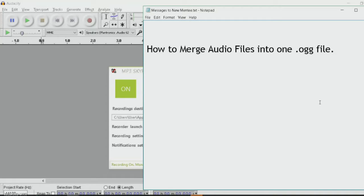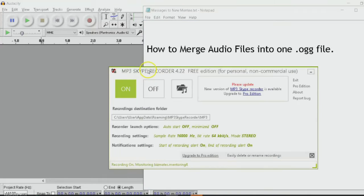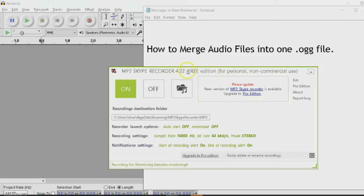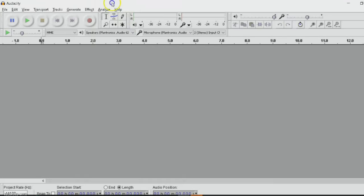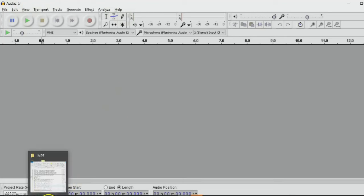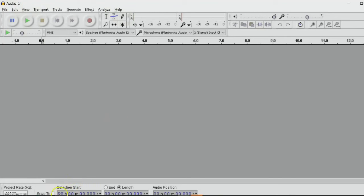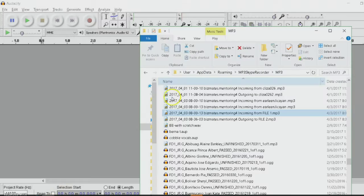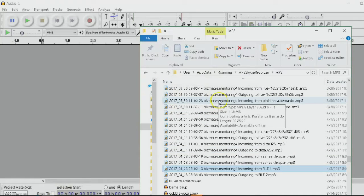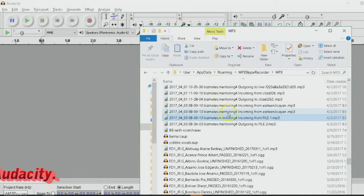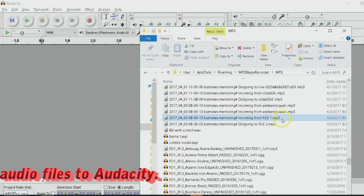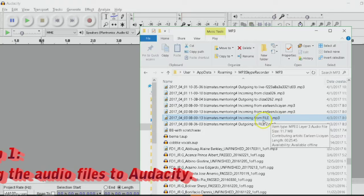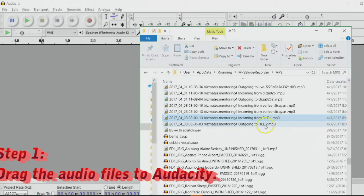Let's pretend that you've already done recording through your MP3 Skype recorder with your Skype conversation. In order to merge the audio files using Audacity as you can see on the screen, you have to go first to the location of your file. For the sake of this video, it's file 1 here and file 2.